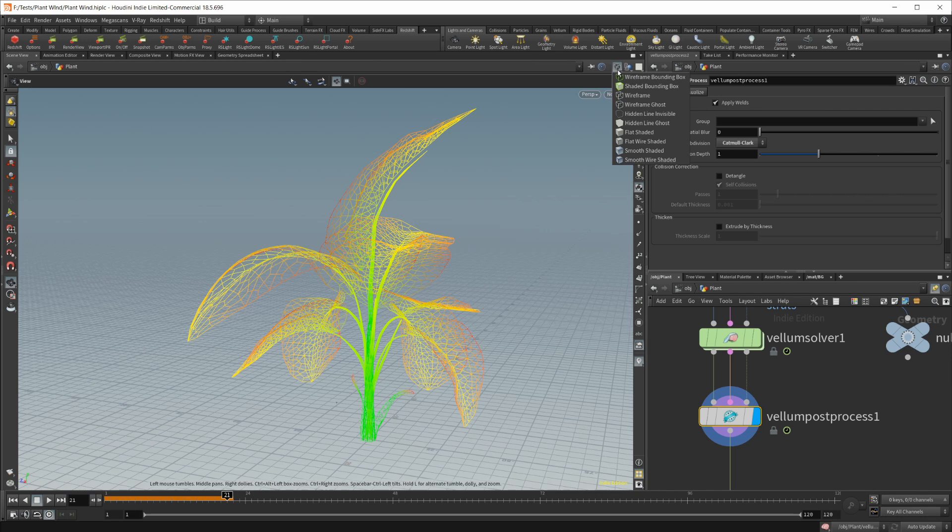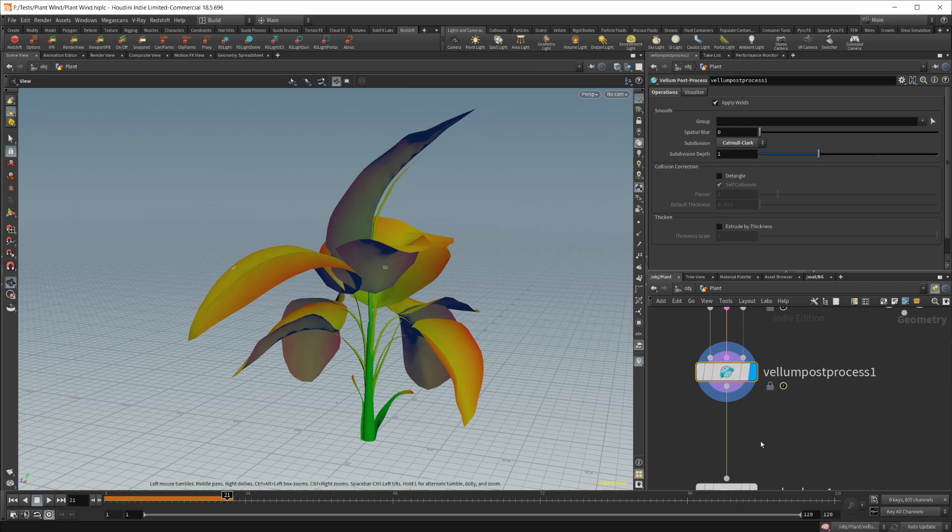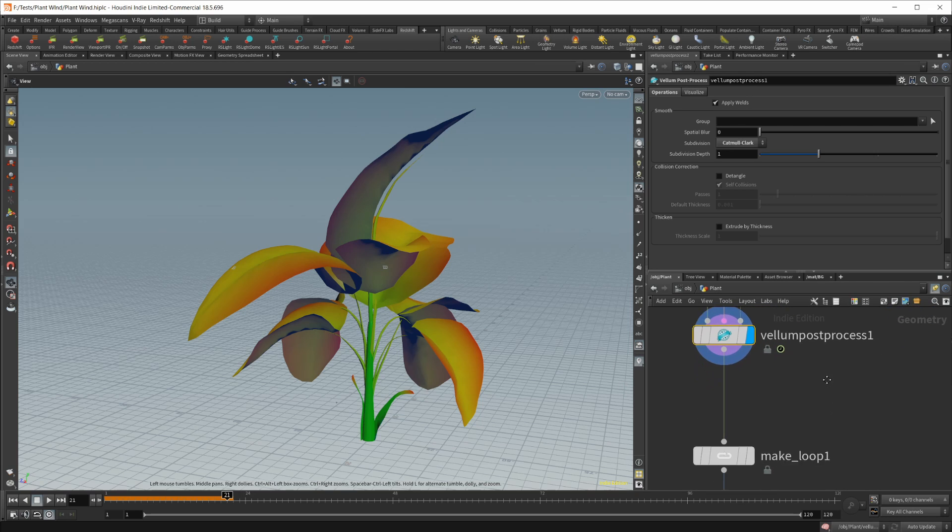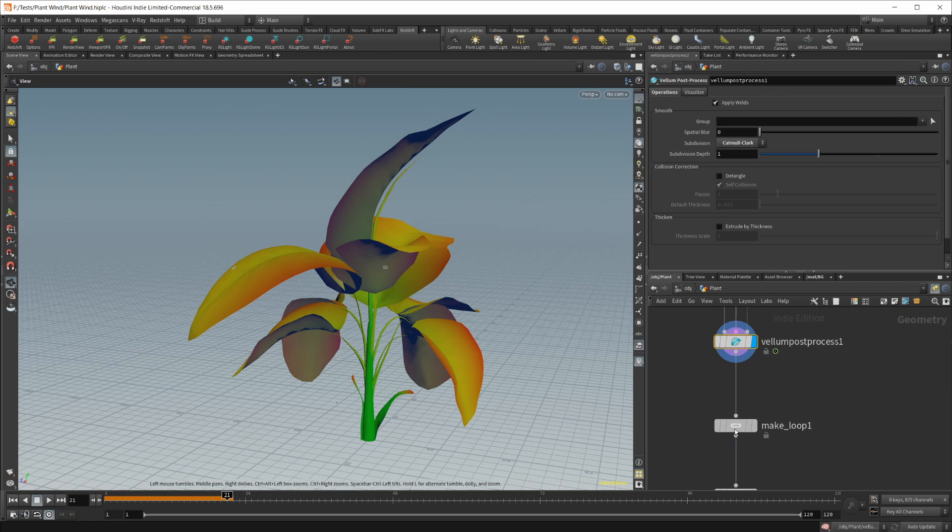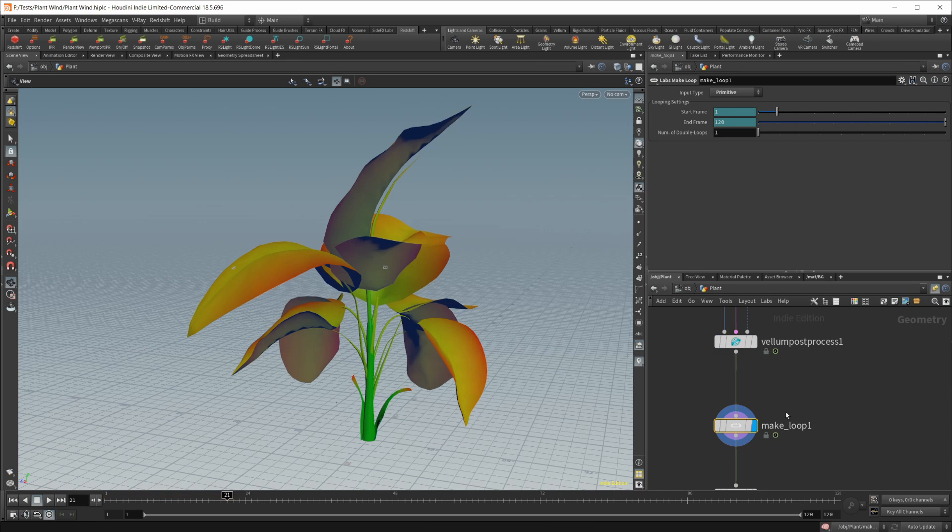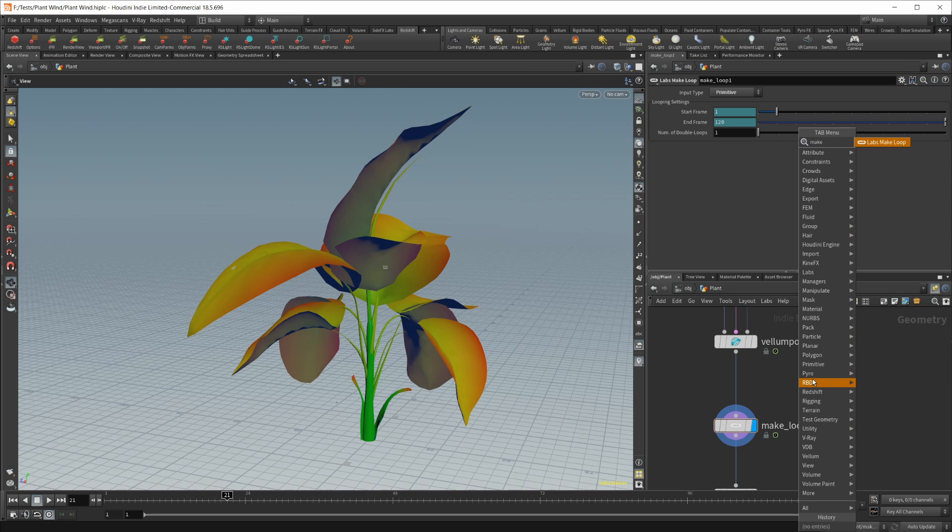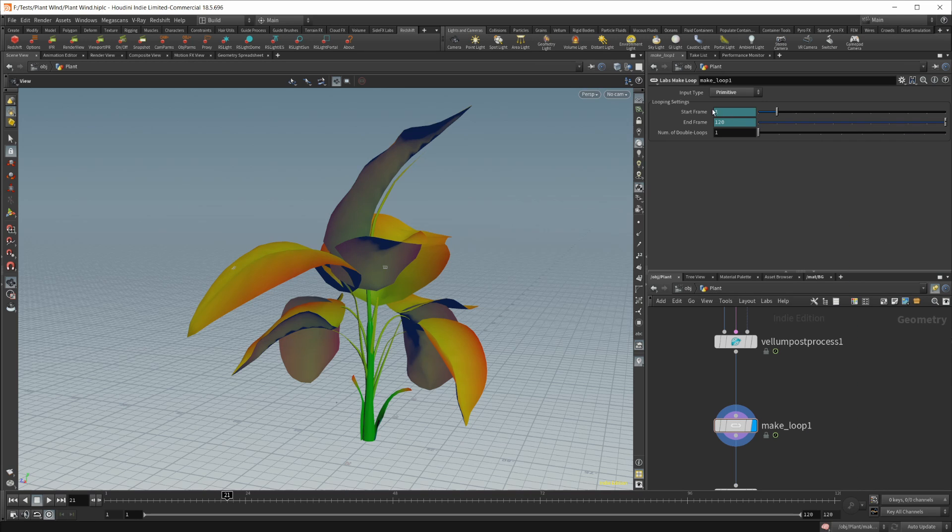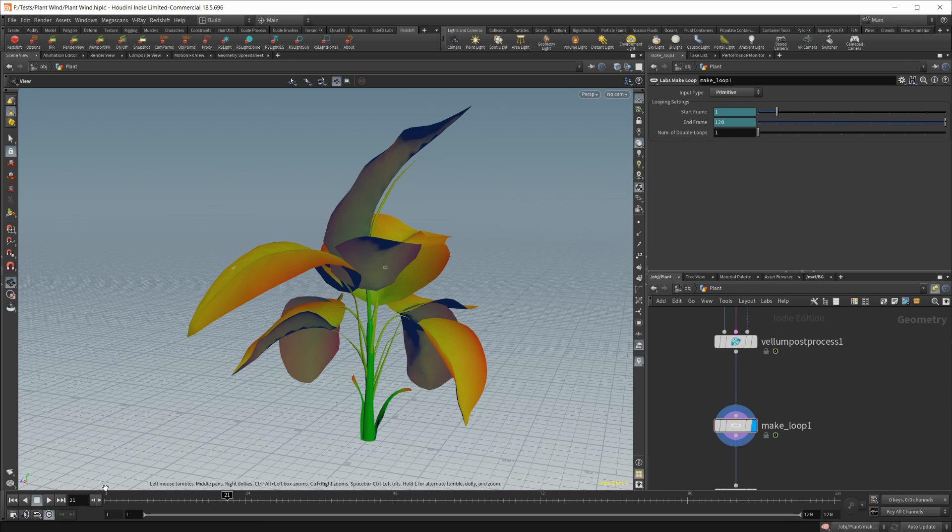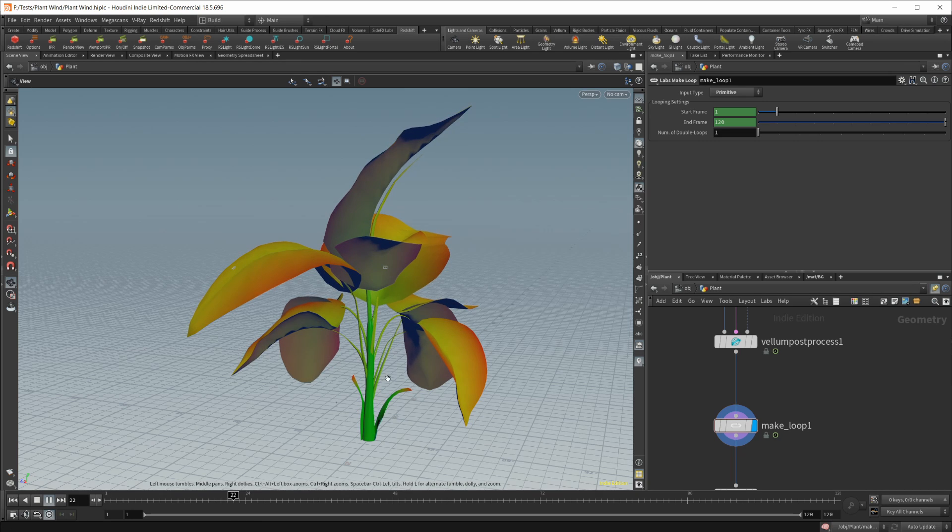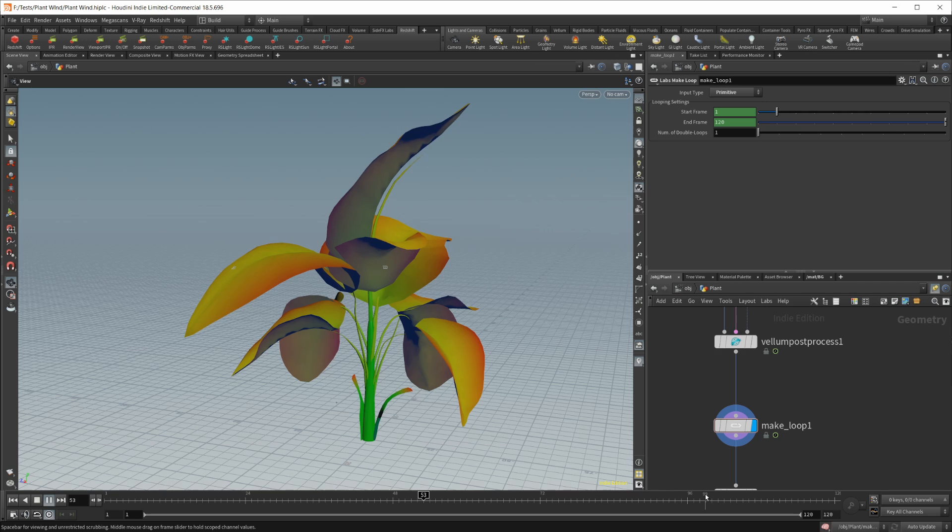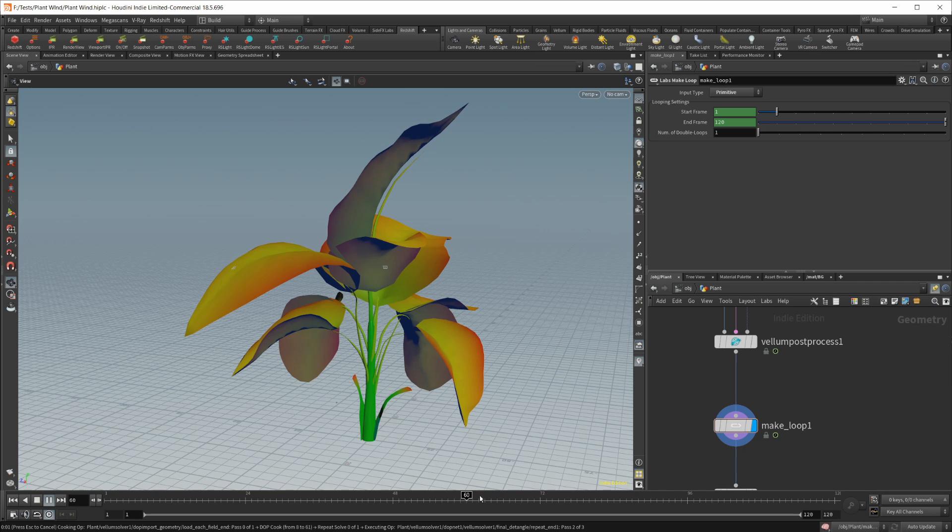And then from there, I think we do have a labs toolset item which you can make animations loop. It's called just make loop, labs make loop. You have to have the labs toolset. And then just set it to primitive as the input type. This will give you a nice looping animation. You can see it playing here. It's going to take some time to simulate everything out. And then once it's done, it should go pretty quick.